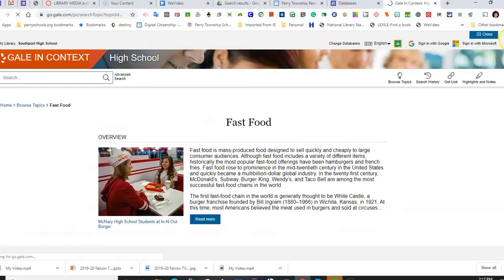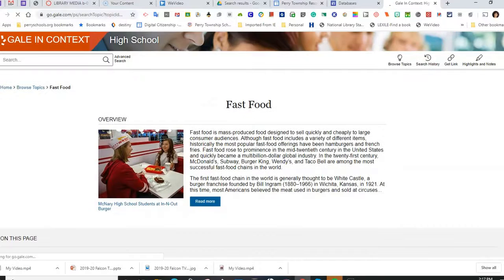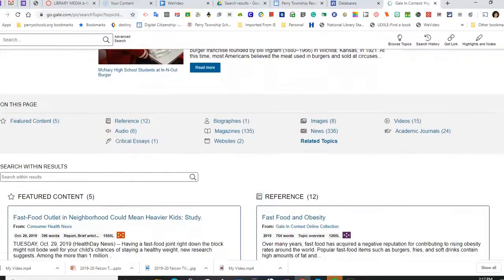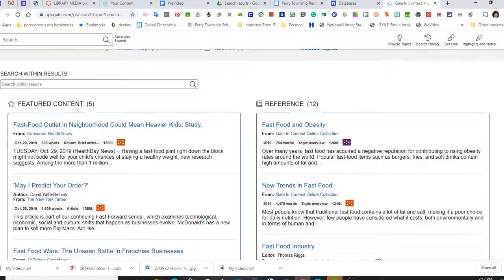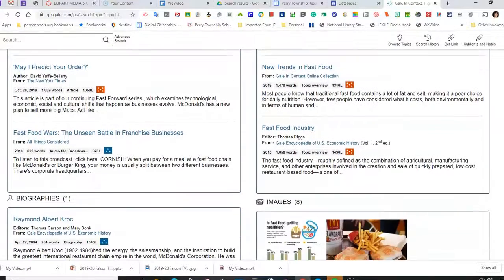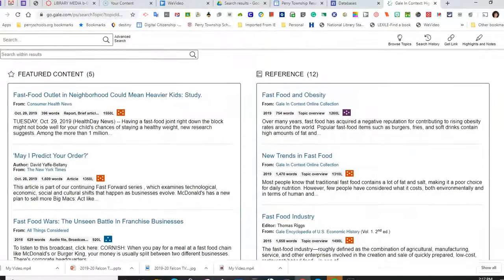Any of these blue links may be clicked on to find out some topics. Fast Food, if I scroll down, what I will see are different types of articles.